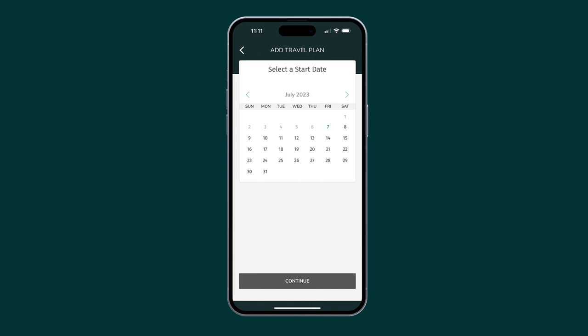To select the start date, tap the right or left arrow to select the month and date. Then tap Continue.